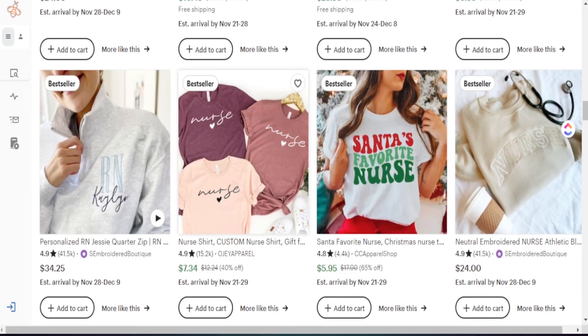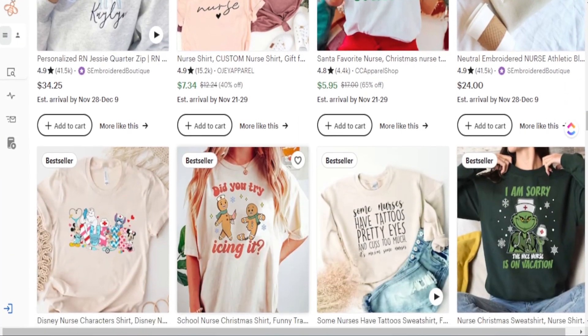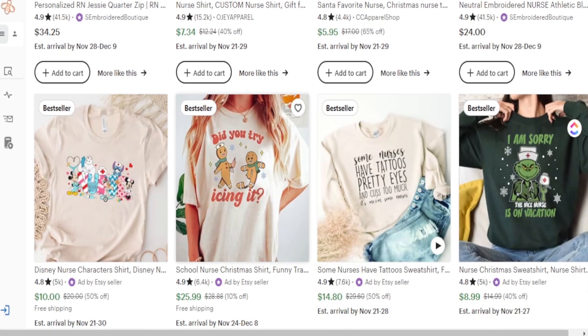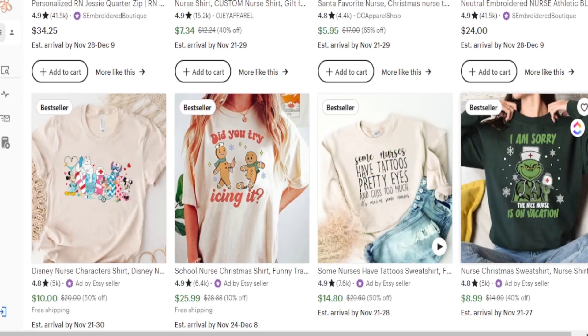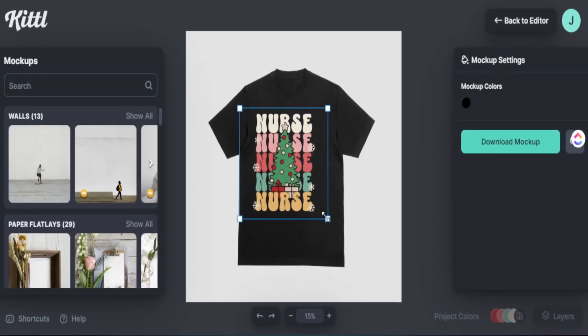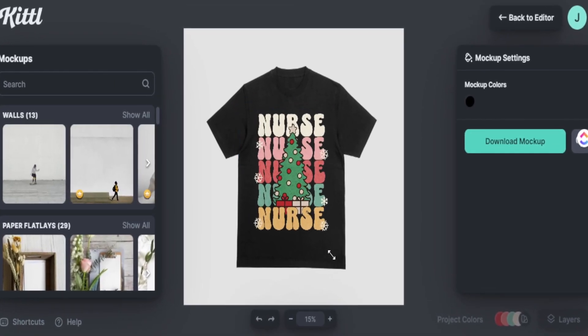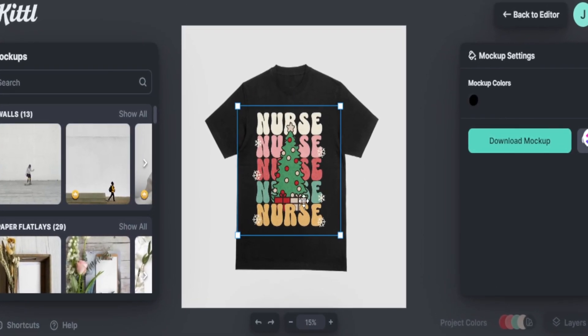Finding best-selling products to create for your print-on-demand business is only one side of making income on Etsy. The other side is taking all of that data and creating an amazing design for your print-on-demand product.